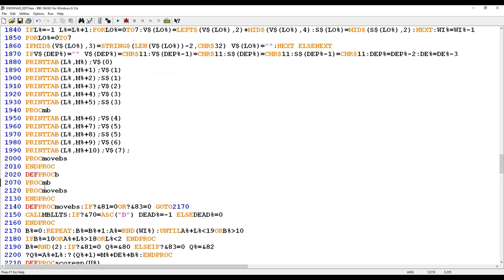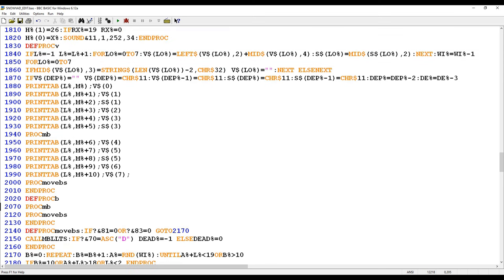So there are regular calls within the game loop and within the procedures to both PROC MB and PROC MOVE BS. As a result, I thought I don't want to wholesale rewrite this program, so I'm going to leave these in place. I'll leave PROC B where it is and where it gets called further up in the code.